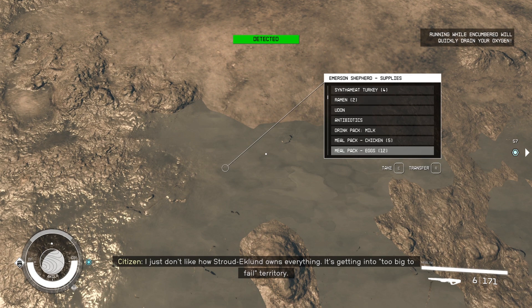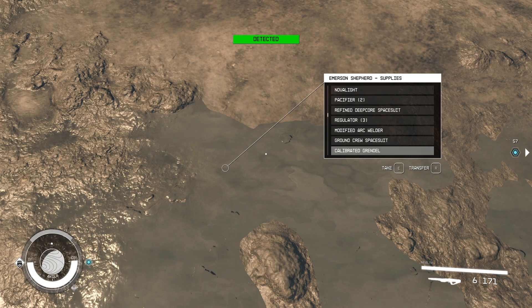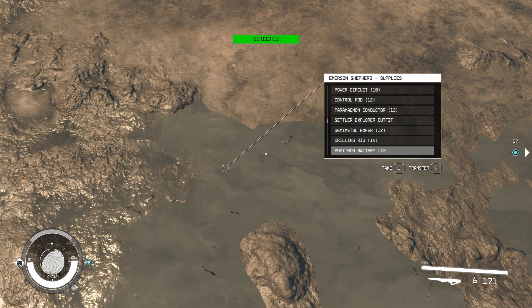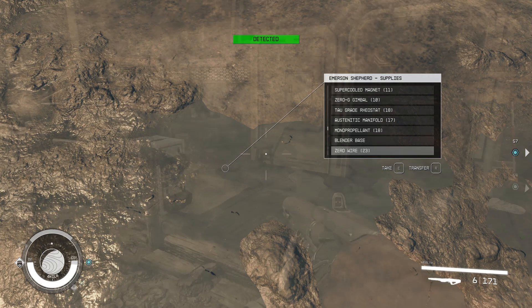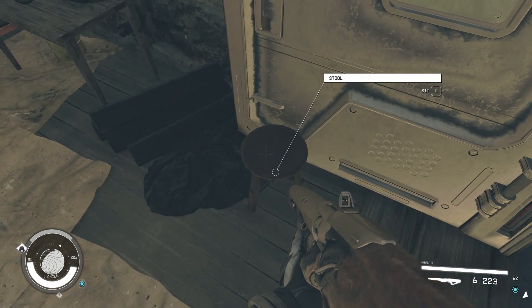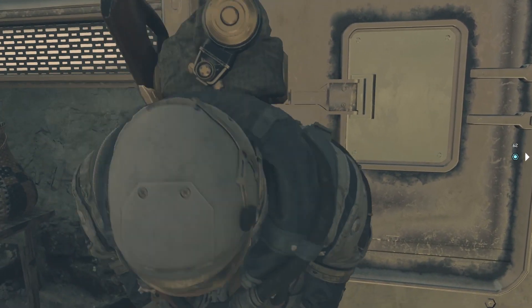This chest will be the inventory for the Shepard's General Store, so you can take what you want, including the credits, ammo, and resources, then sit on the stool out front of the shop and wait for 48 hours to do it all again.